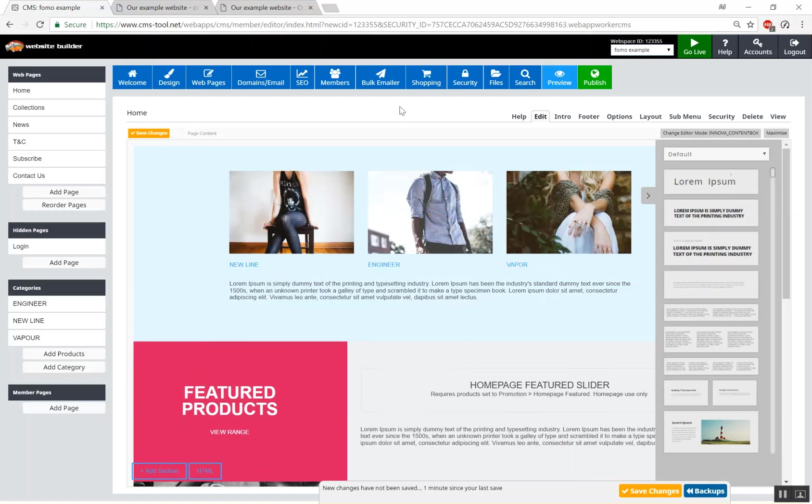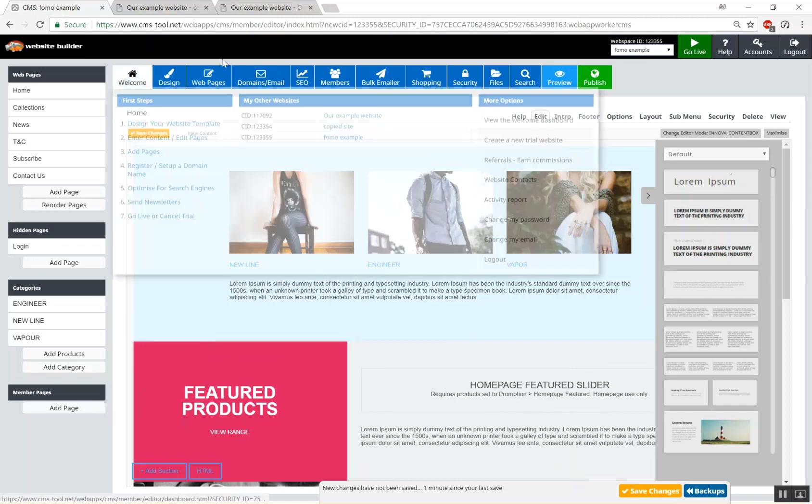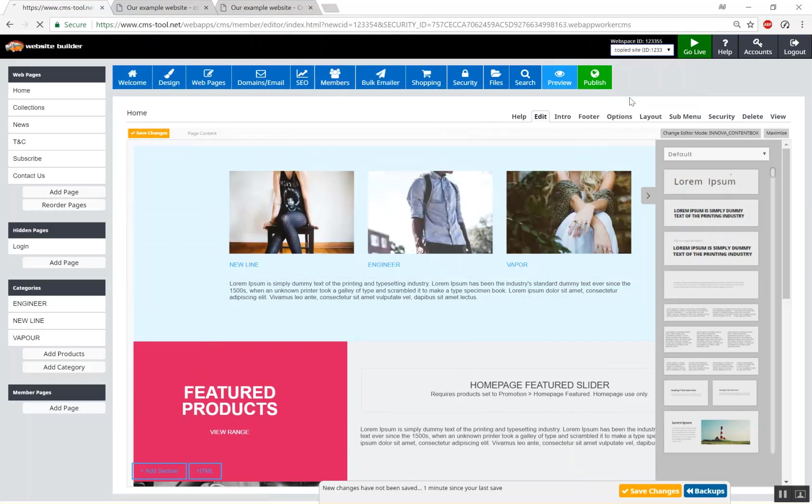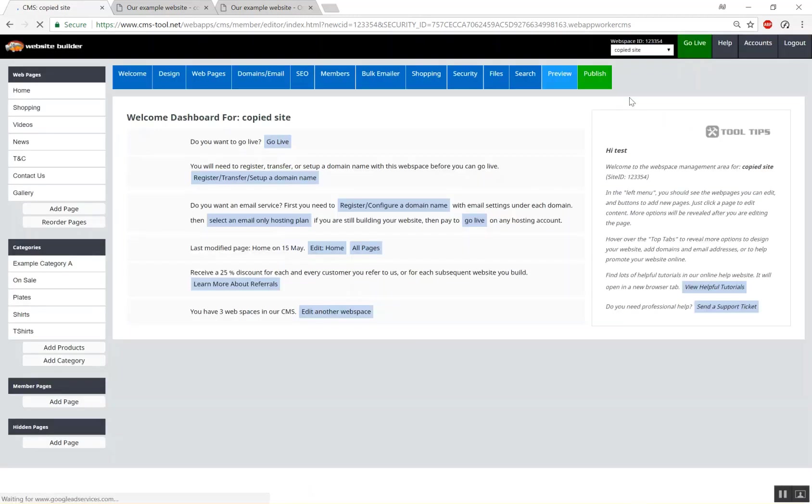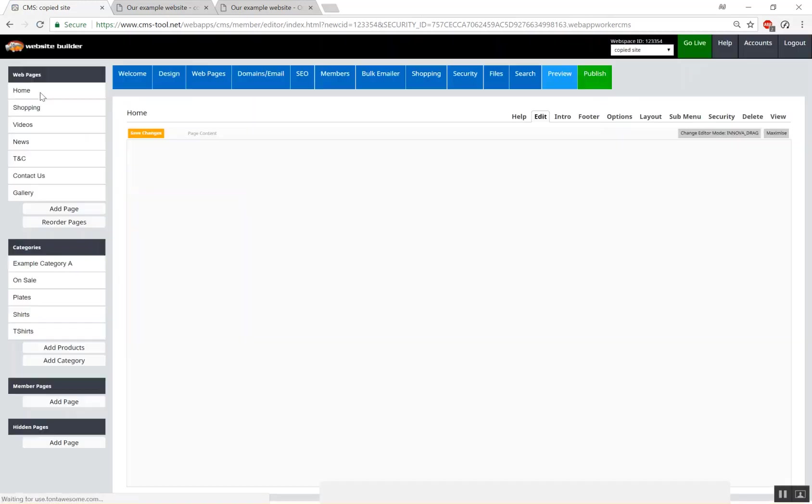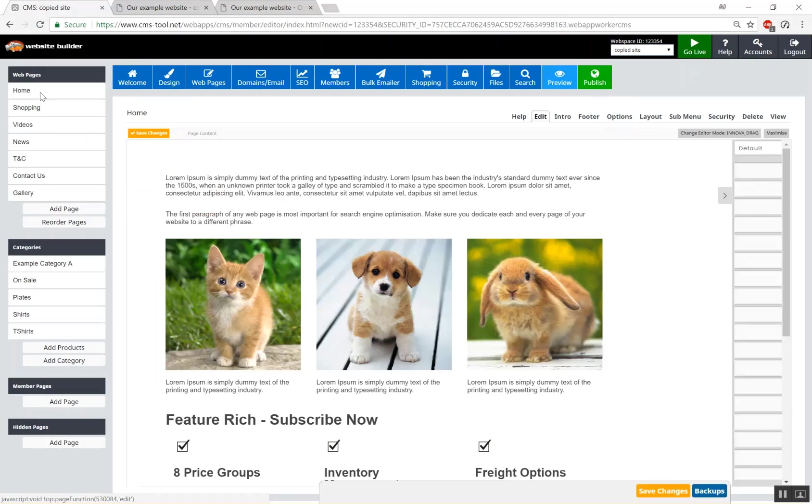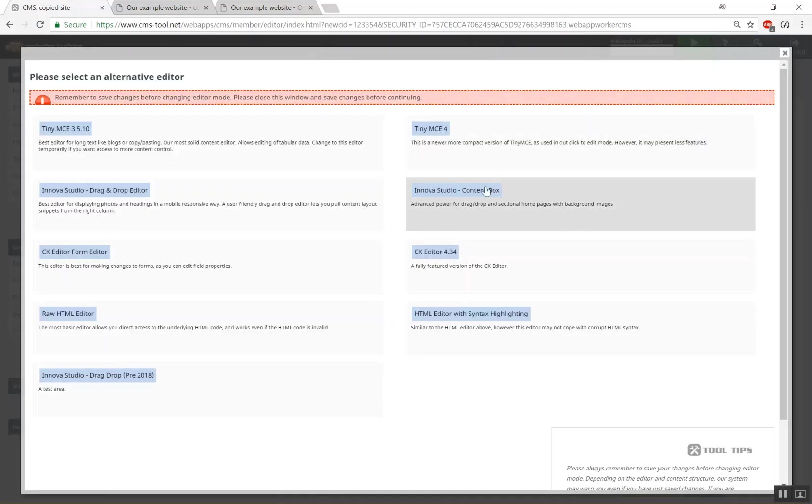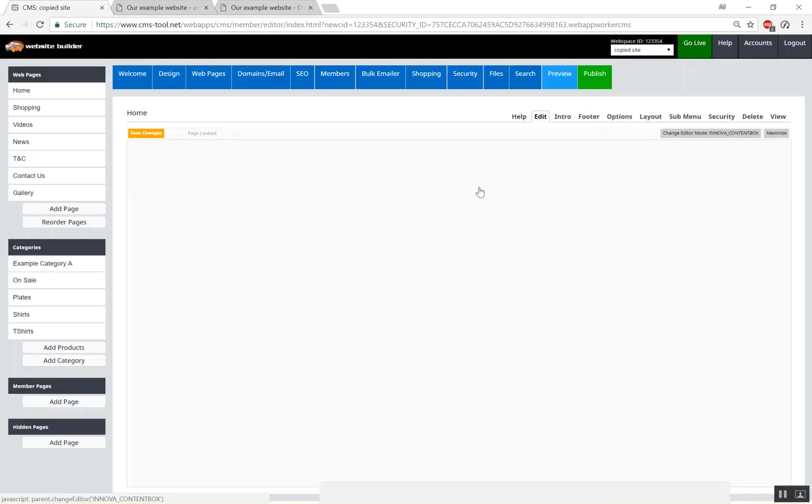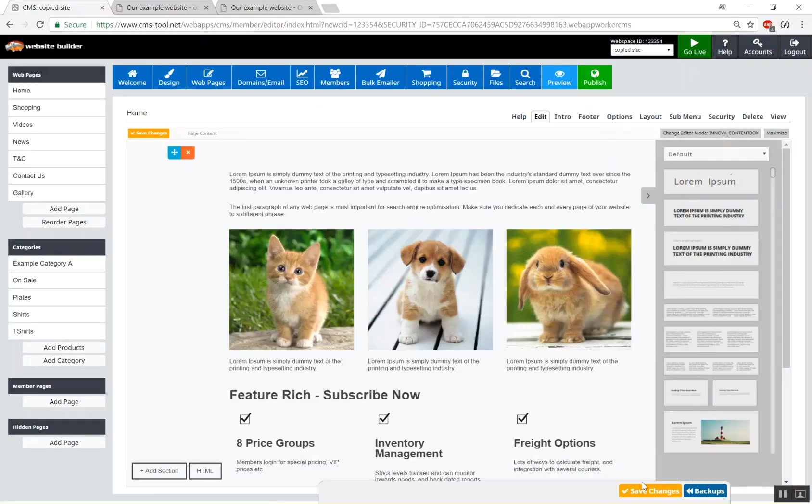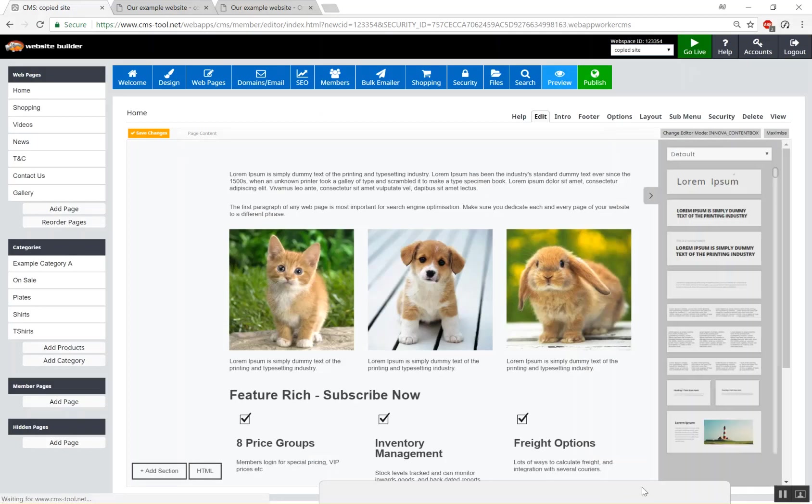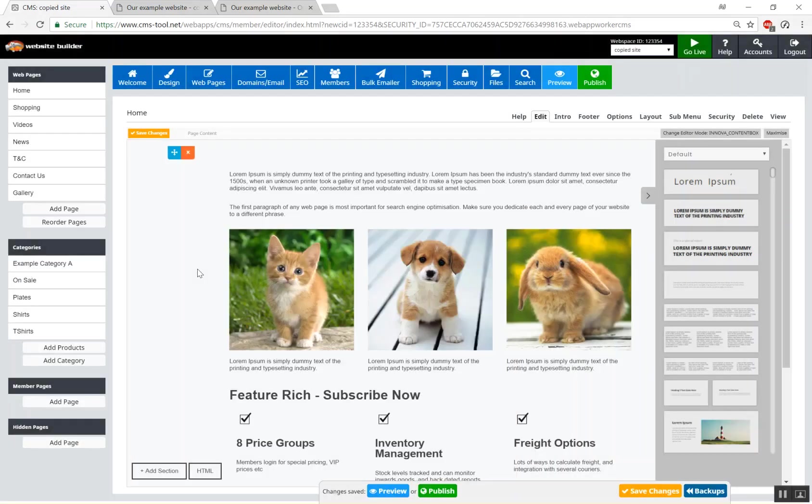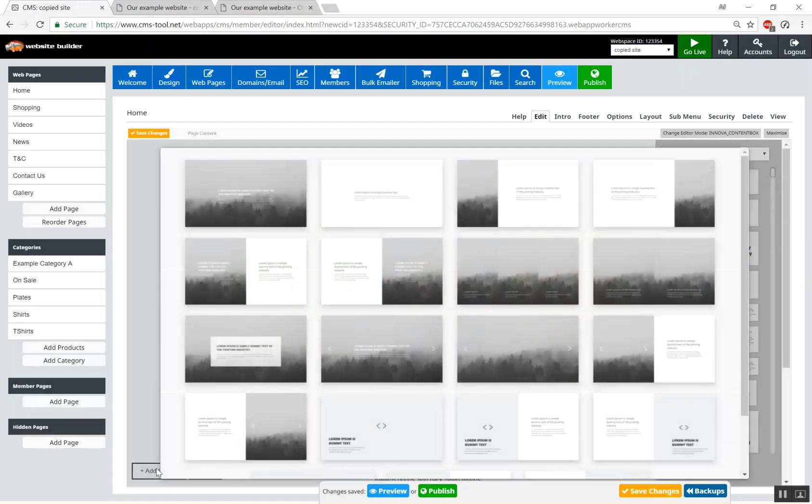So now we'll quickly just go back to our copied site. Now we'll go to our home page and we'll change this from overdrag to content box. Save our changes. So by default your drag and drop content will be pulled into one section and we can add another section underneath that.